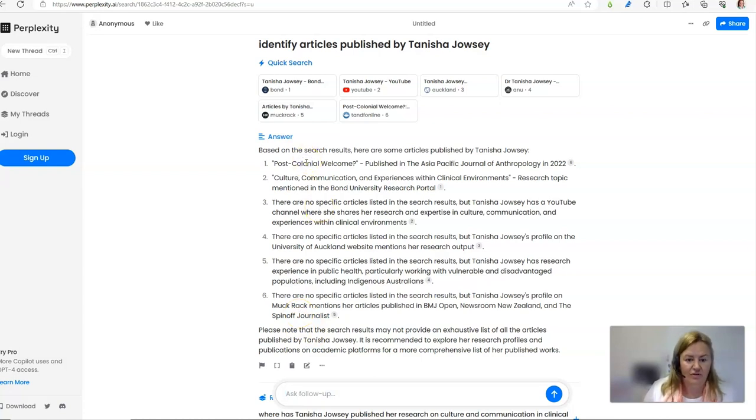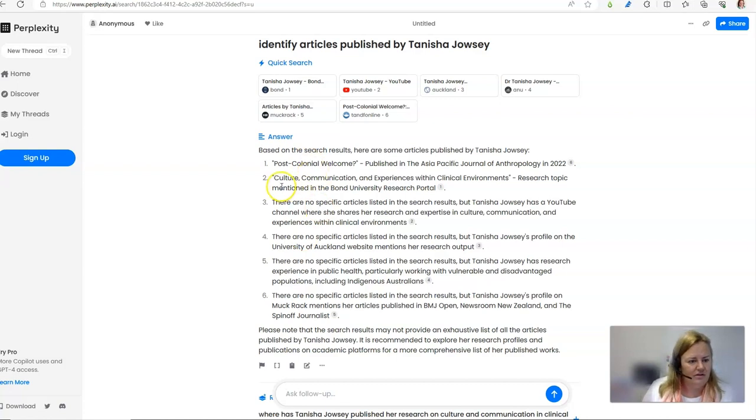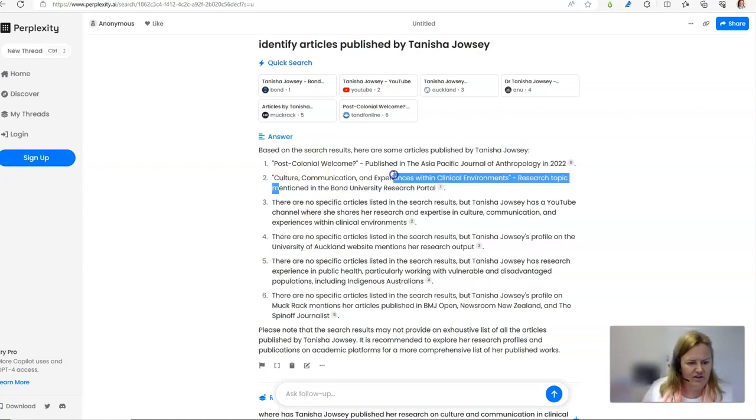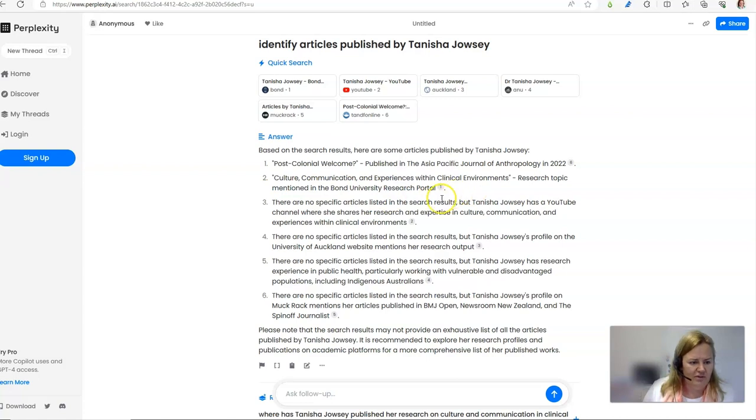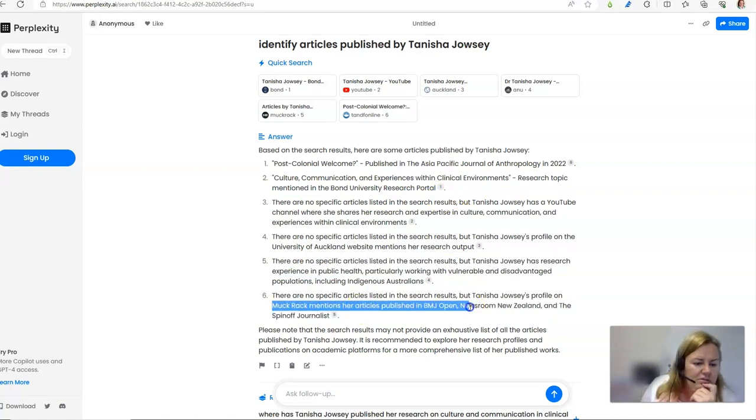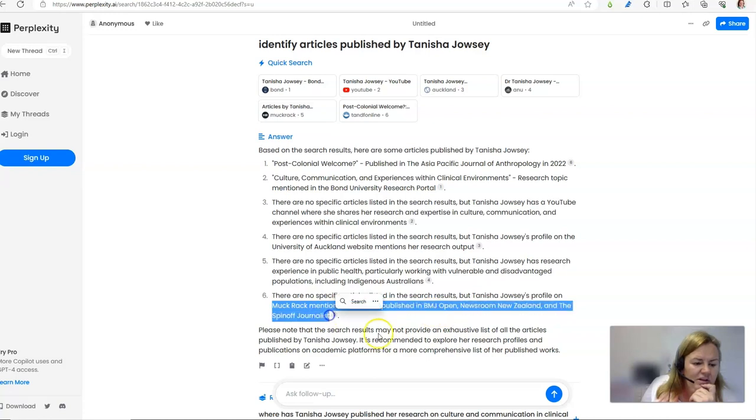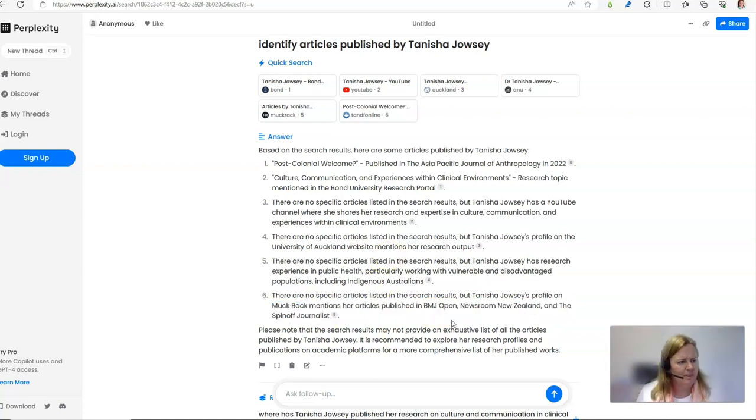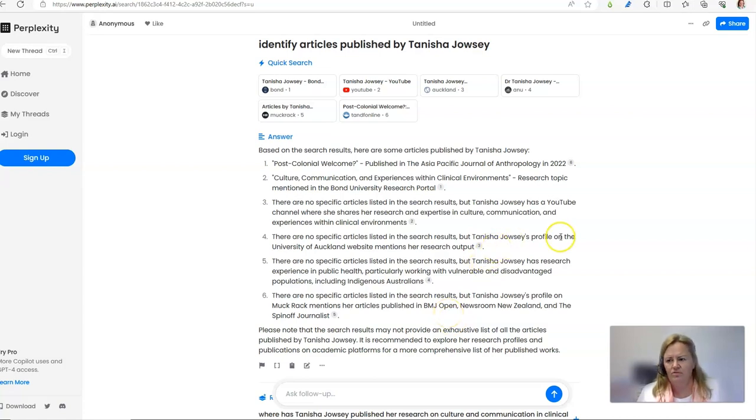This one I can confirm, yes I wrote that. Cultural Communication, oh yes I wrote that as well. Also very disappointing. But it's found some of my articles that I've published for the media. So Perplexity is not helping me to find what I'm trying to find either.